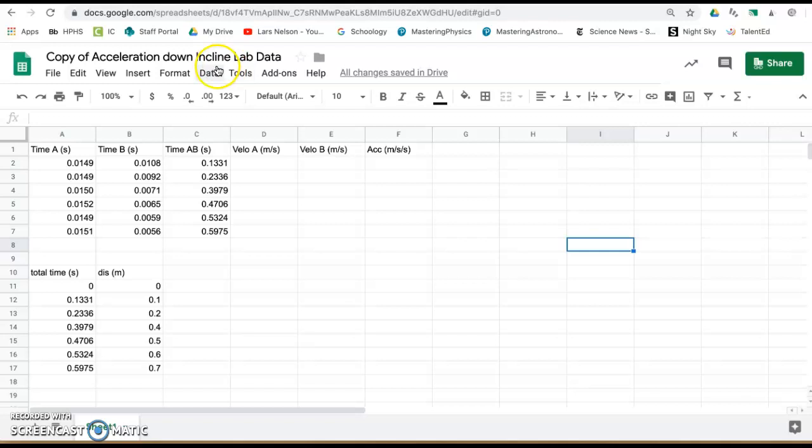You've collected photogate times through photogate A, photogate B, and the total time between photogates A and B as the car traveled these different distances down the track.